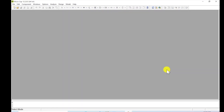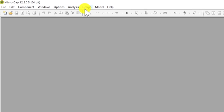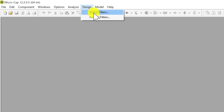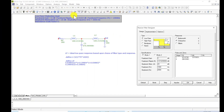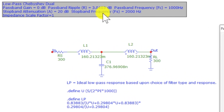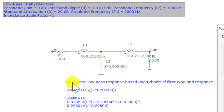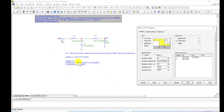Alright guys, so here we go. We've got microcap open. What I want to do is come up here to this tab right here - Design. Then you come down and you have Active, Passive. Let's start with Passive. So you've got this explanation up here, your stop band, your pass bands, and then down here some SPICE information. But you don't have to worry about any of that right now.